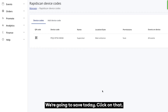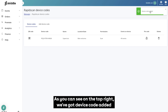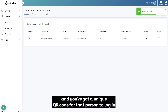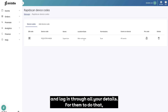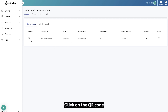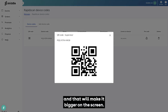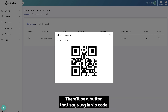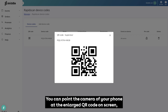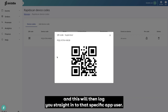Click on save. As you can see in the top right, we've got the device code added, and you've got a unique QR code for that person to log in without having to go through your account and log in through all your details. To do that, click on the QR code to make it bigger on screen, and from their rapid scan app they'll be able to log in via code — there'll be a button that says 'log in via code'. Point the camera of your phone at the enlarged QR code on screen and this will log you straight in to that specific app user.